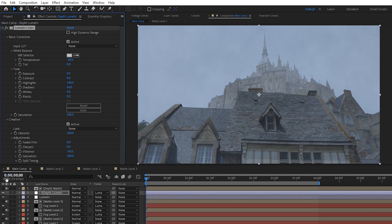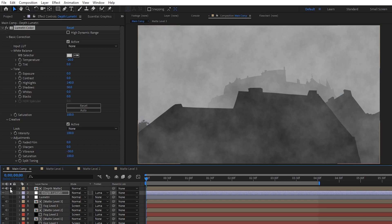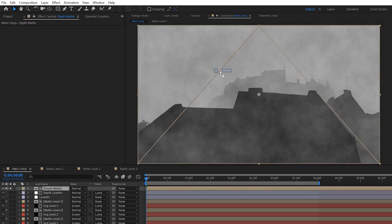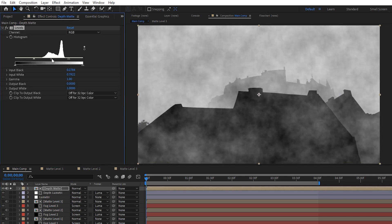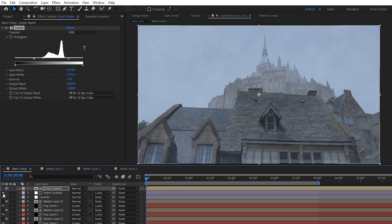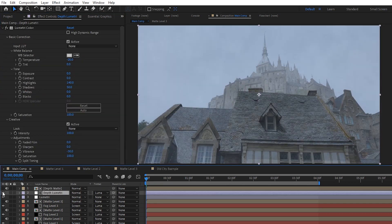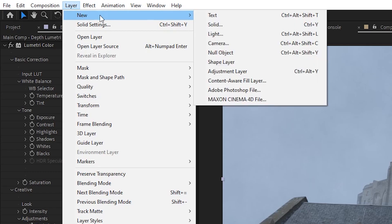To fine tune it a little more we can toggle on the depth mat layer, solo it so we can see it more easily, and then apply the levels effect to it. And now we can fine tune and adjust it however we want. The brighter it is, the stronger the Lumetri will be.